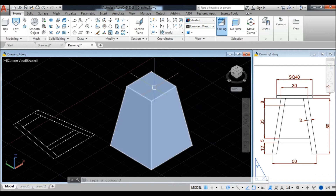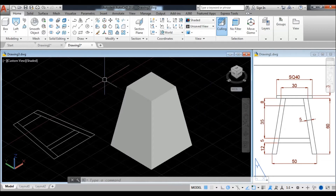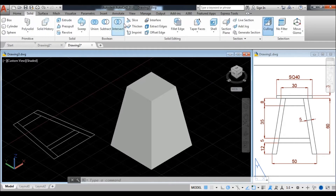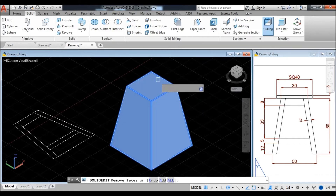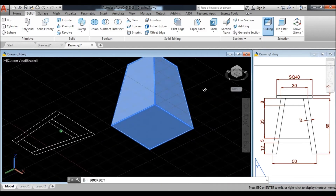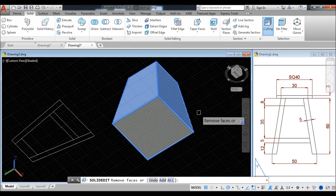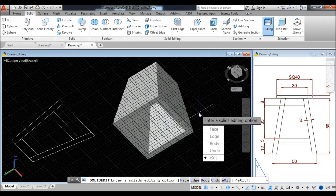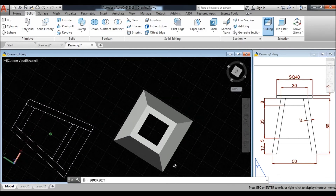Now we need to make it hollow. The width of the legs is 5 units, so we need to shell this. Go to the solid tab — there is a shell command. Select the object and remove the face. Take orbit to the bottom of the part and select the bottom face. Press enter, enter the unit 5, enter, exit and exit. Your body has been shelled up to 5 units.